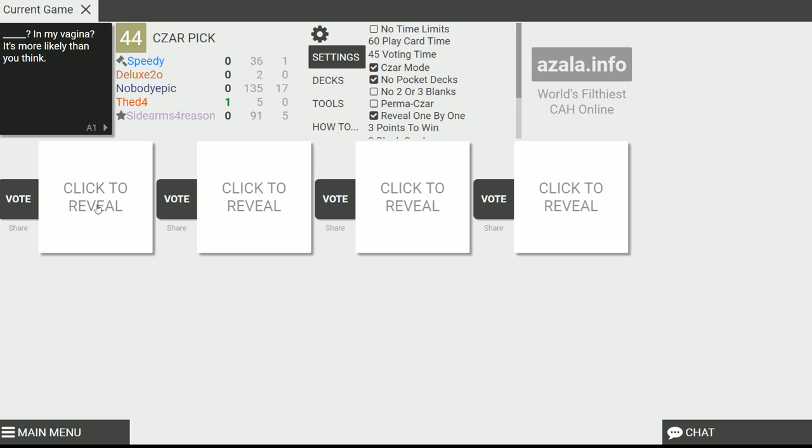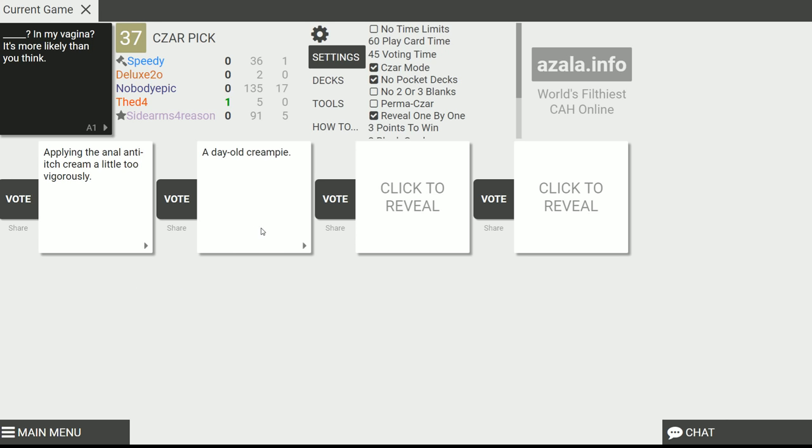Alright. Applying the anal anti-itch cream a little too vigorously in my vagina, it's more likely than you think. A day-old cream pie! Wow. I guess if you think about it, that one actually is kind of accurate. That's incredible, yeah. Oh, man.